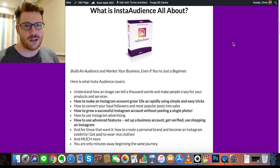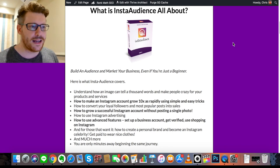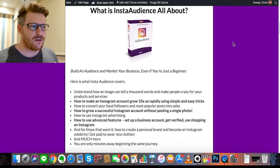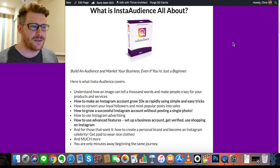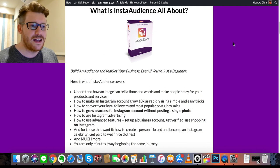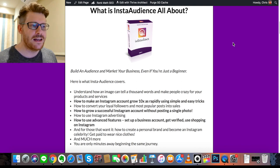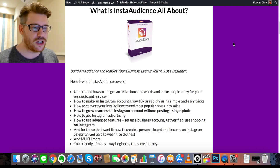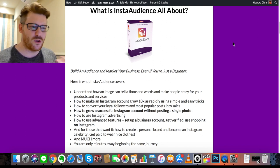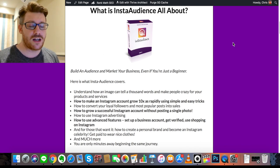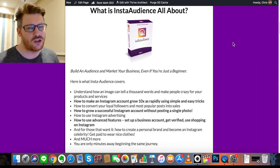Insta Audience gives you the roadmap so anybody can do it. It covers brand story, how to grow followers using easy simple tricks that influencers use, how to convert followers and turn posts into sales, how to grow a successful Instagram account without posting, how to use Instagram advertising, advanced features like business accounts, getting verified, and using Shopping on Instagram — which is a fairly new feature — and how to build a great personal brand and become a celebrity getting paid through sponsorships.